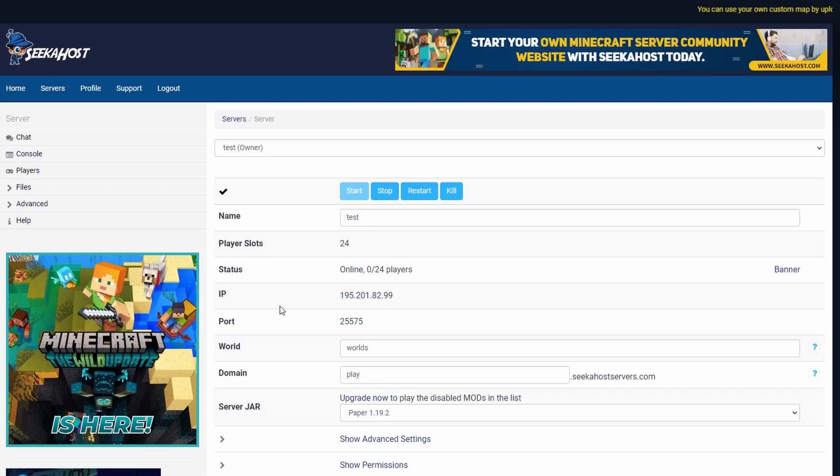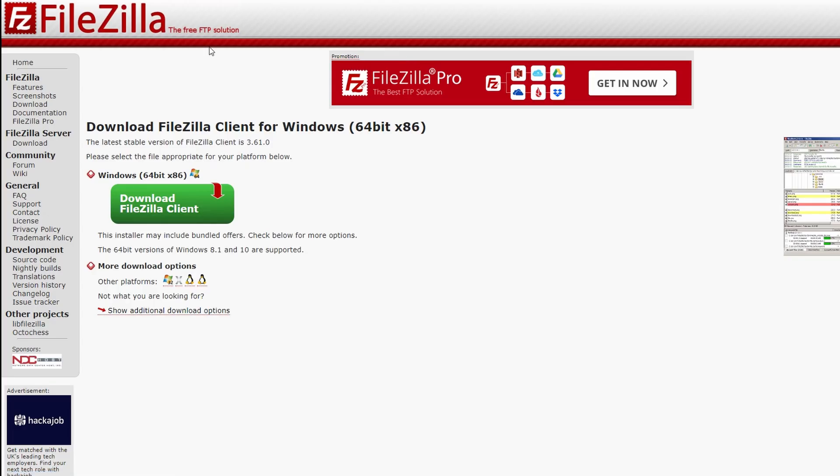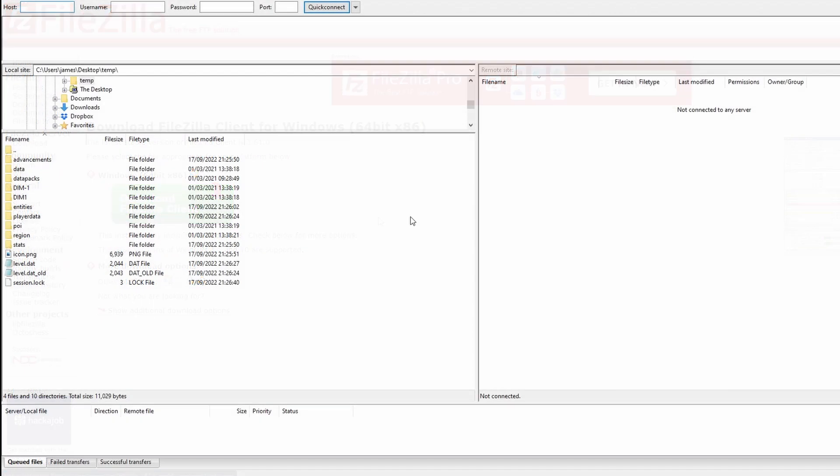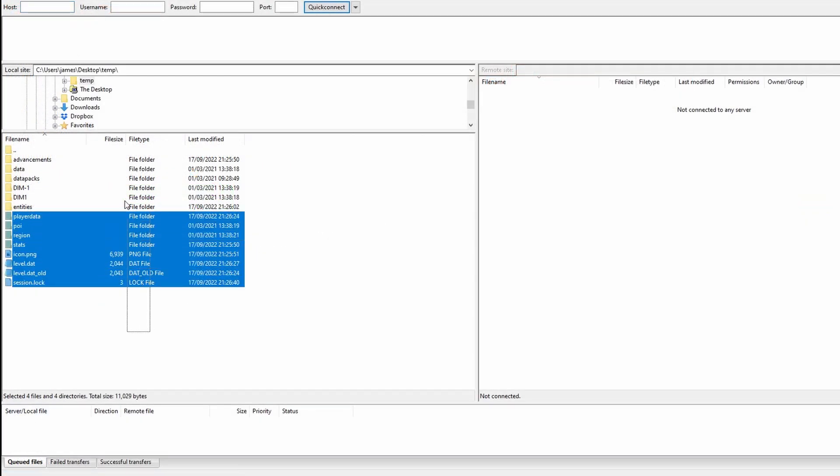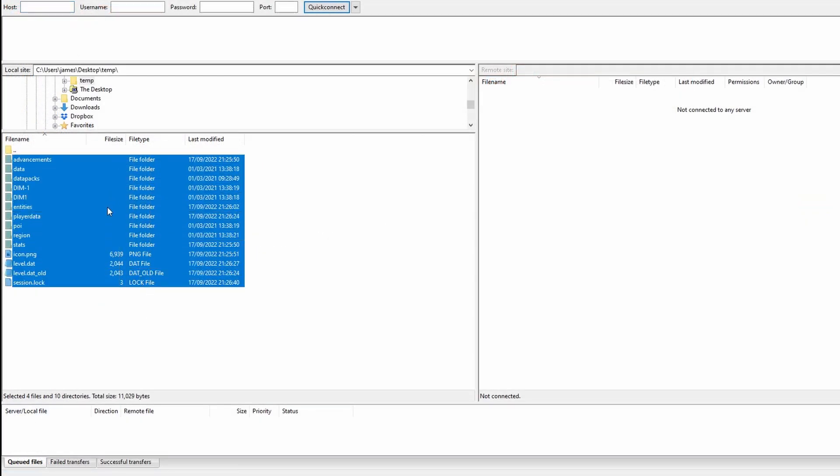A few things that we're going to need for this, first thing is going to be a server and second is going to be FileZilla. If you don't know what FileZilla is, it's a way to manage your server files. You download it for free from this site here which we'll have a link in the description and that will allow you to move files from your PC over to your server or back to your PC.